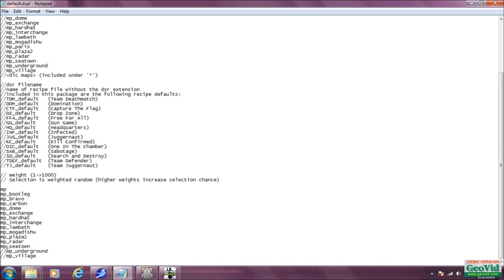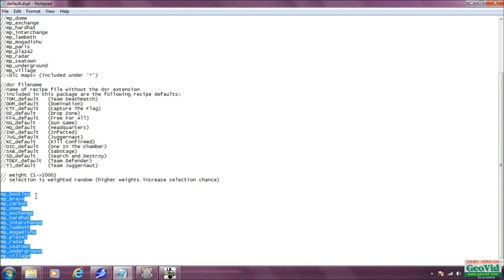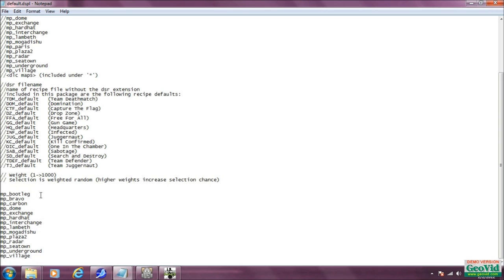Get rid of all these slashes like that. Now these are the maps that are going to be in our rotation — we deleted a few of them. You need to put a comma after all of them.